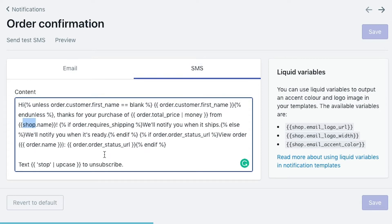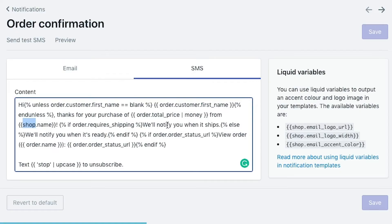And then we're going to get to our first if statement. So if the order requires shipping, so if it is a physical product and not a digital product, then it's going to say we'll notify you when it ships. If it's not, so this is the else statement of the SMS, we'll notify you when it's ready. So kind of different language around there depending on which use case comes up.